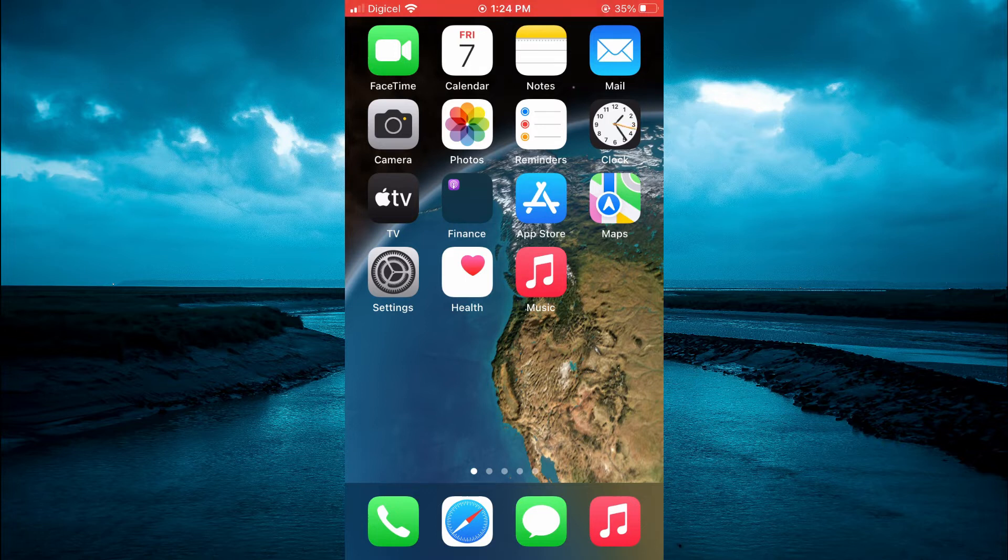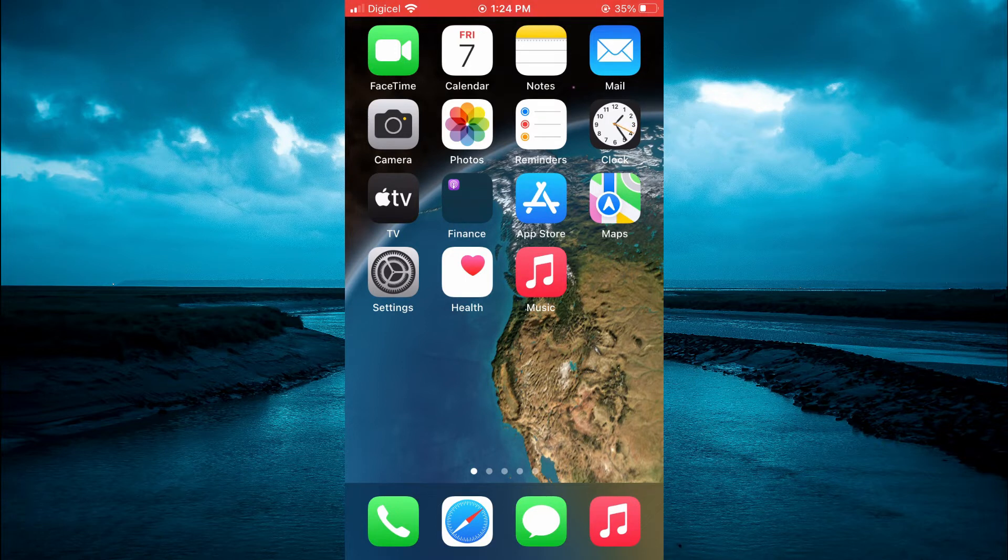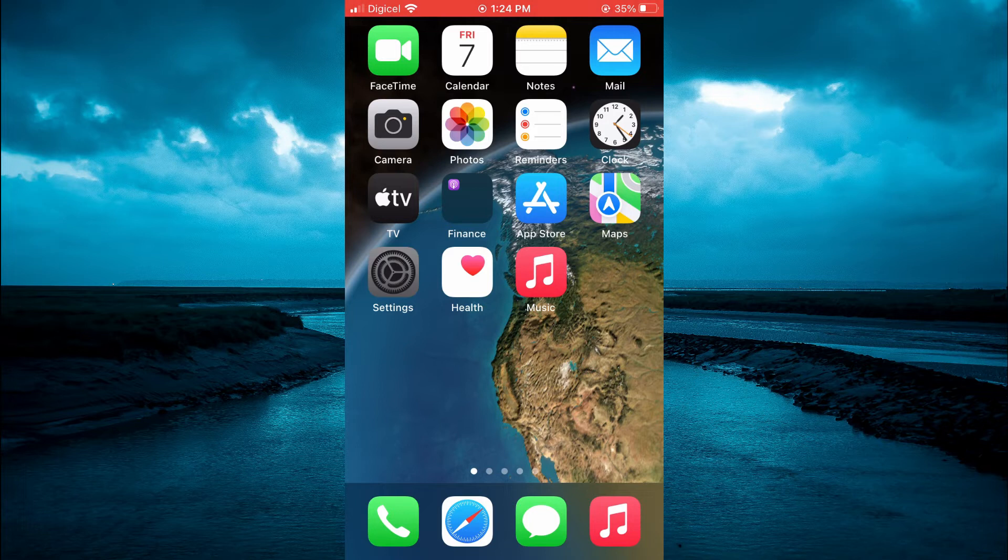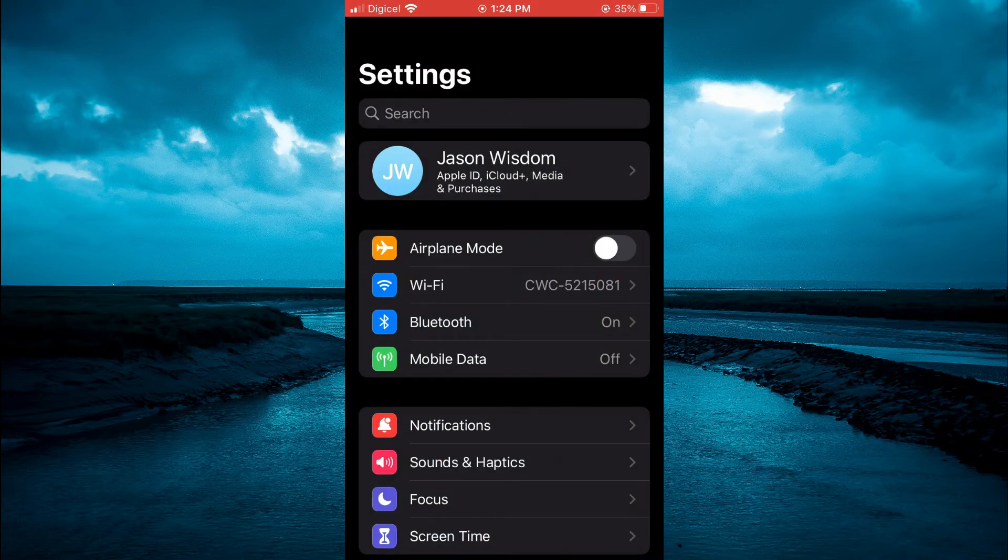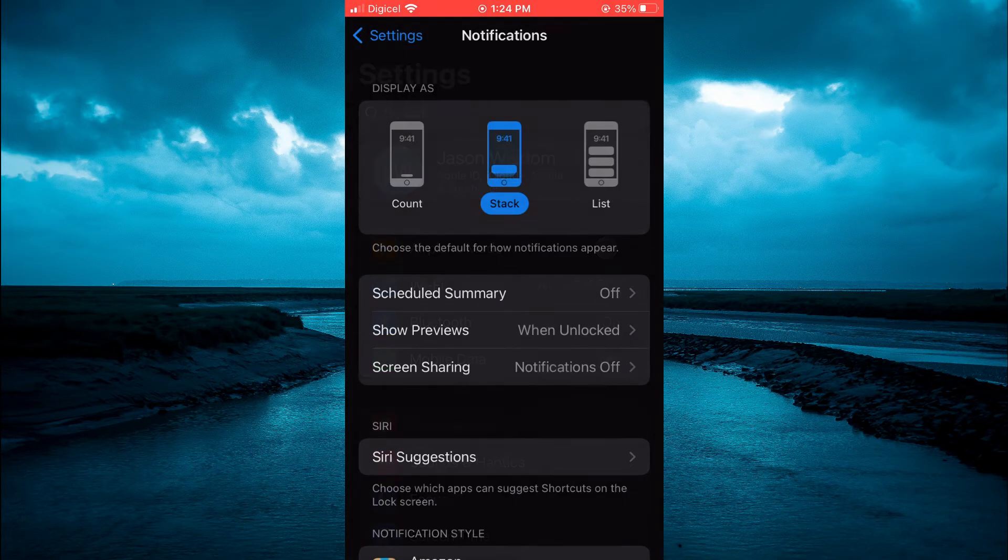There are two ways you can do this. The first option is to go into Settings on your iPhone. Then you're going to select Notifications.